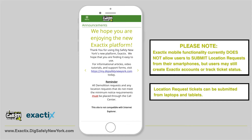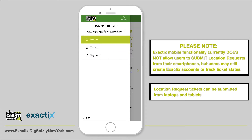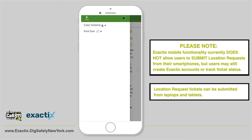After logging in, your dashboard will appear. In the left corner of the screen is your menu, where you can access Settings, Home, your Dashboard, Tickets, and where you can sign out. For Settings, tap the Settings option located in the top right corner of your menu. Here you can change the color scheme and font size.